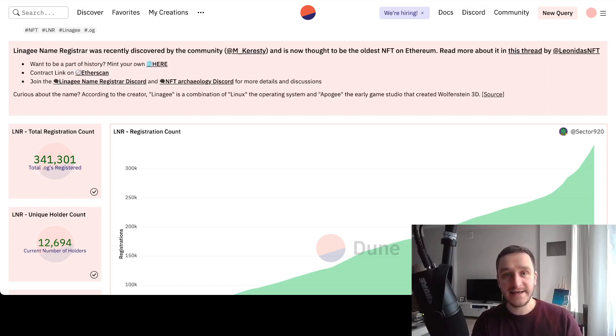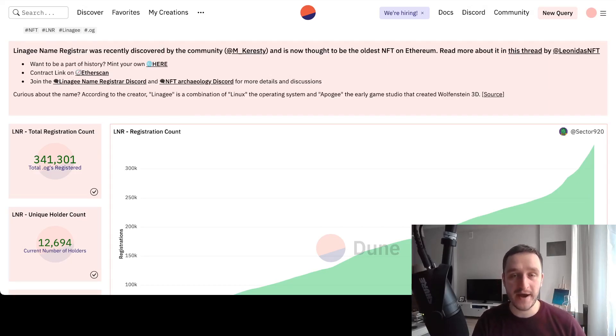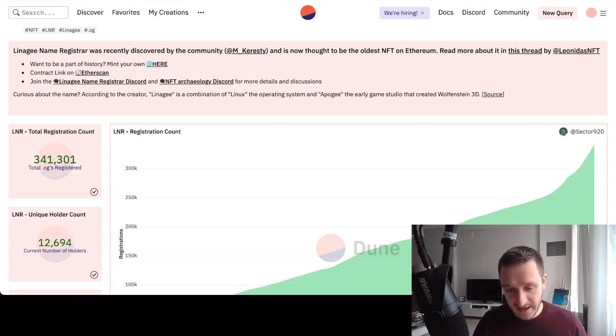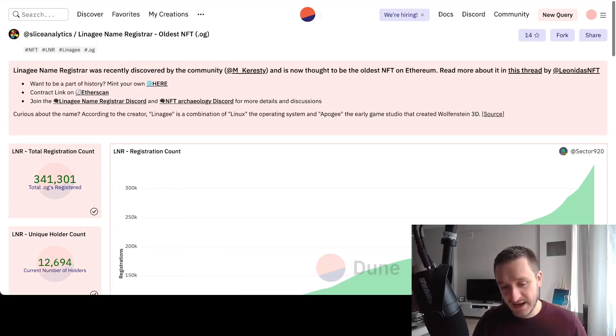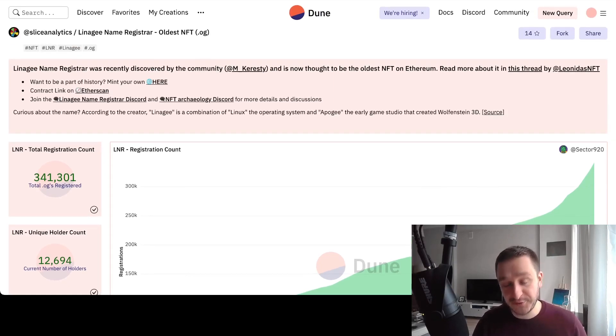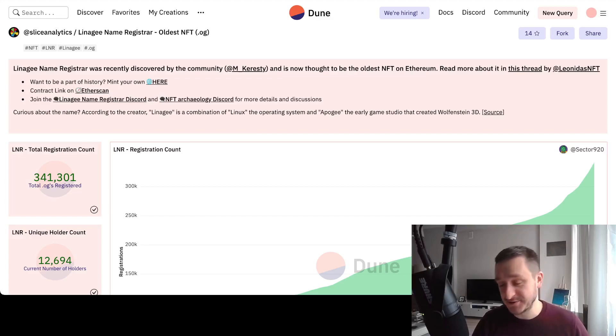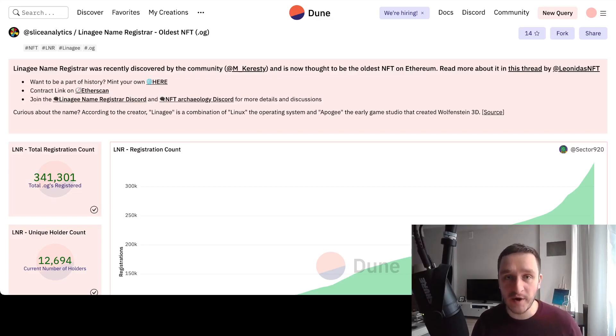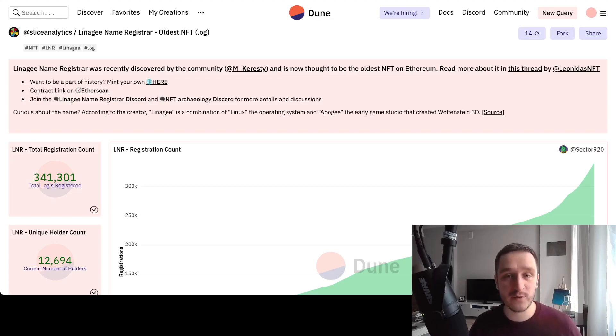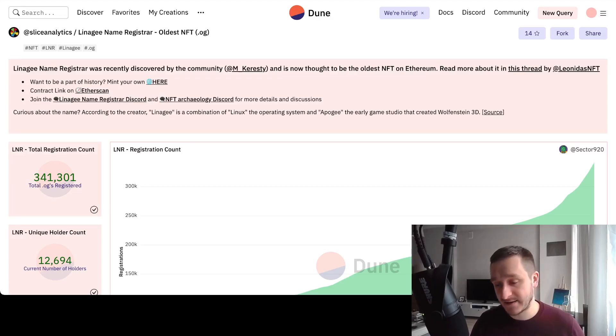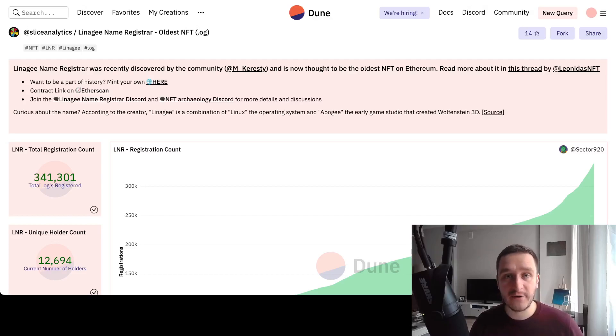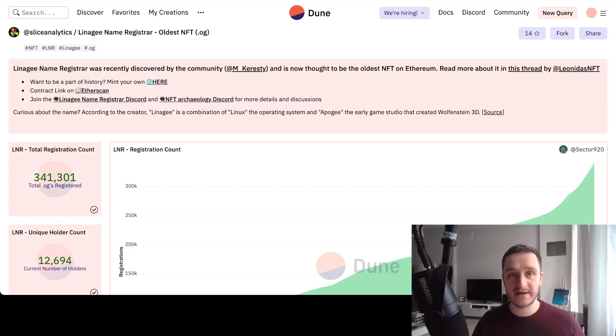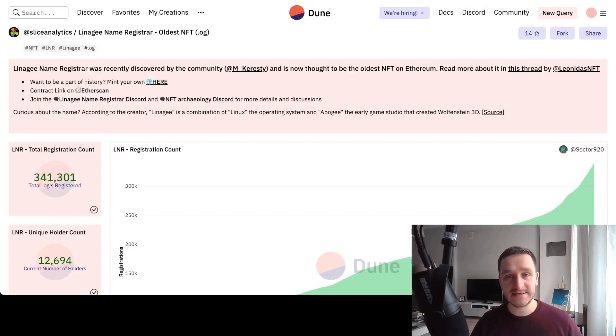The cool thing is that ENS allows you only to register a domain for a given period of time measured in years. LNR allows you to register your domain forever, so you pay once and you hold the domain forever. You don't have to worry about whether the domain will end in a year or pay recurring fees.